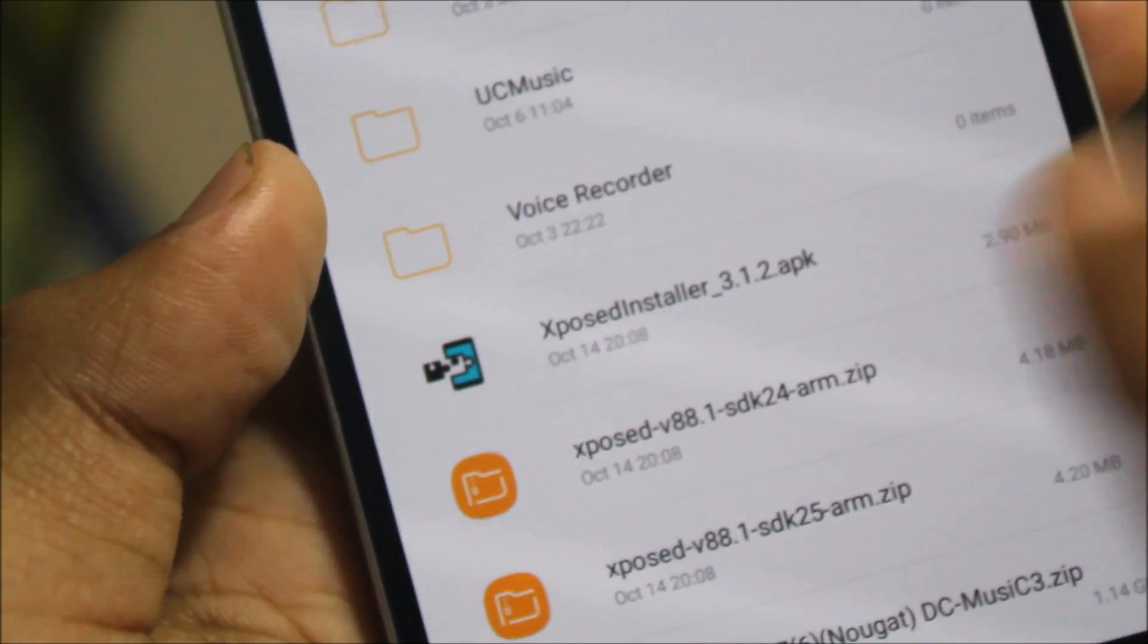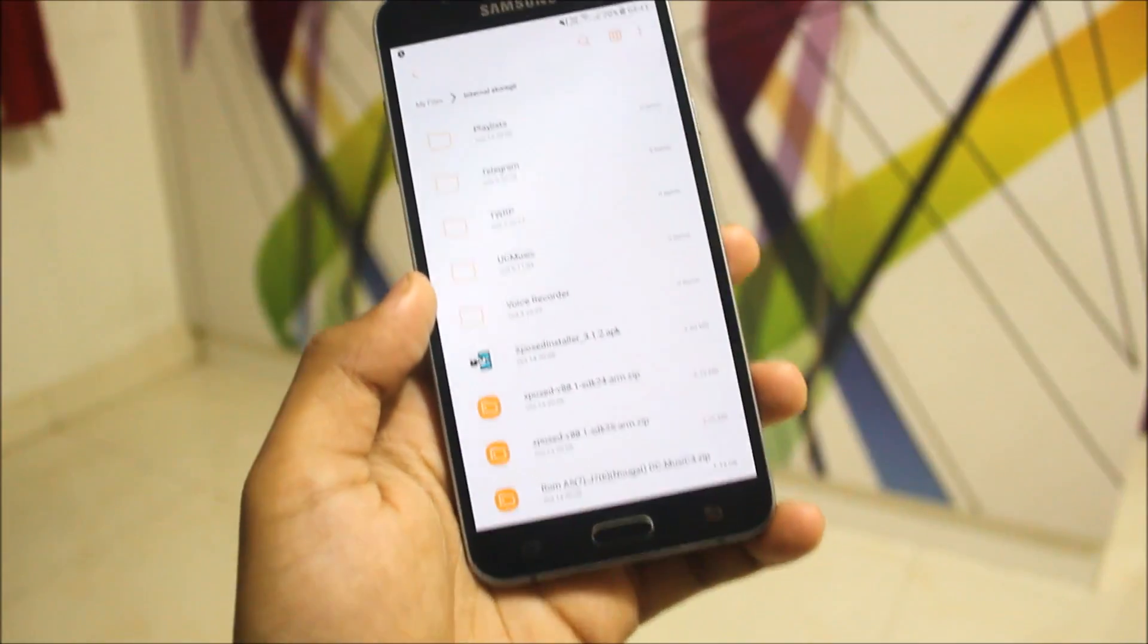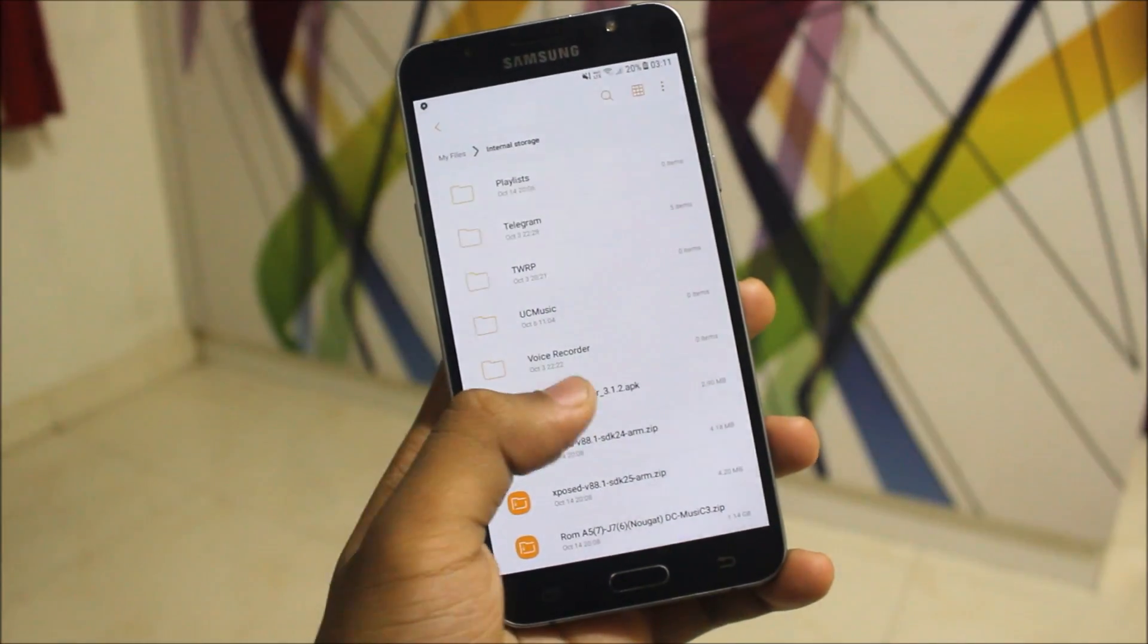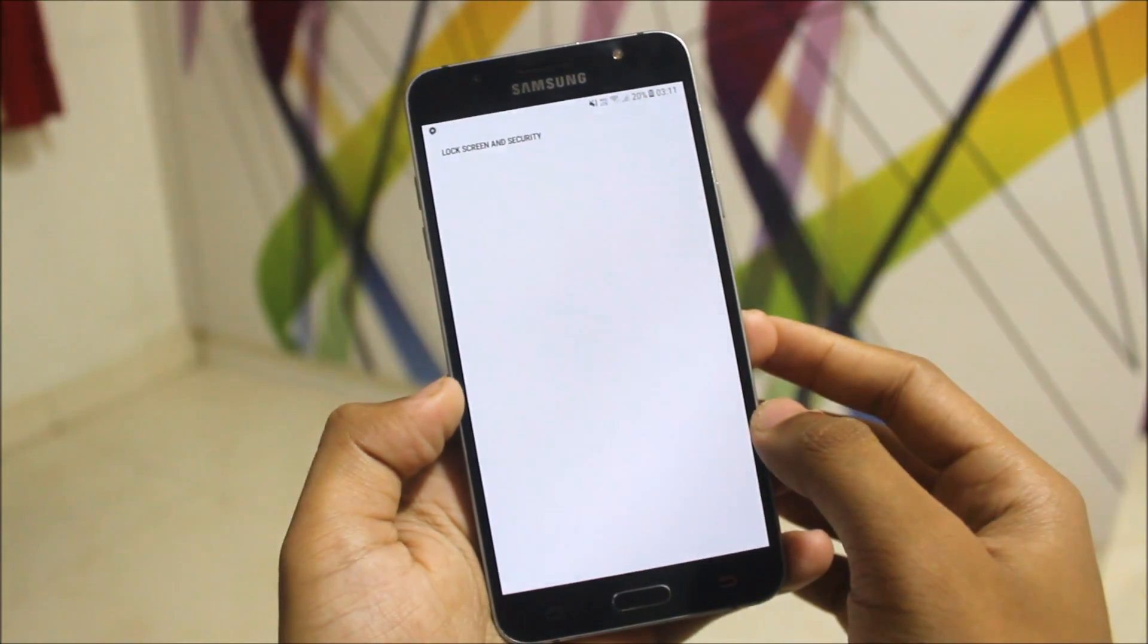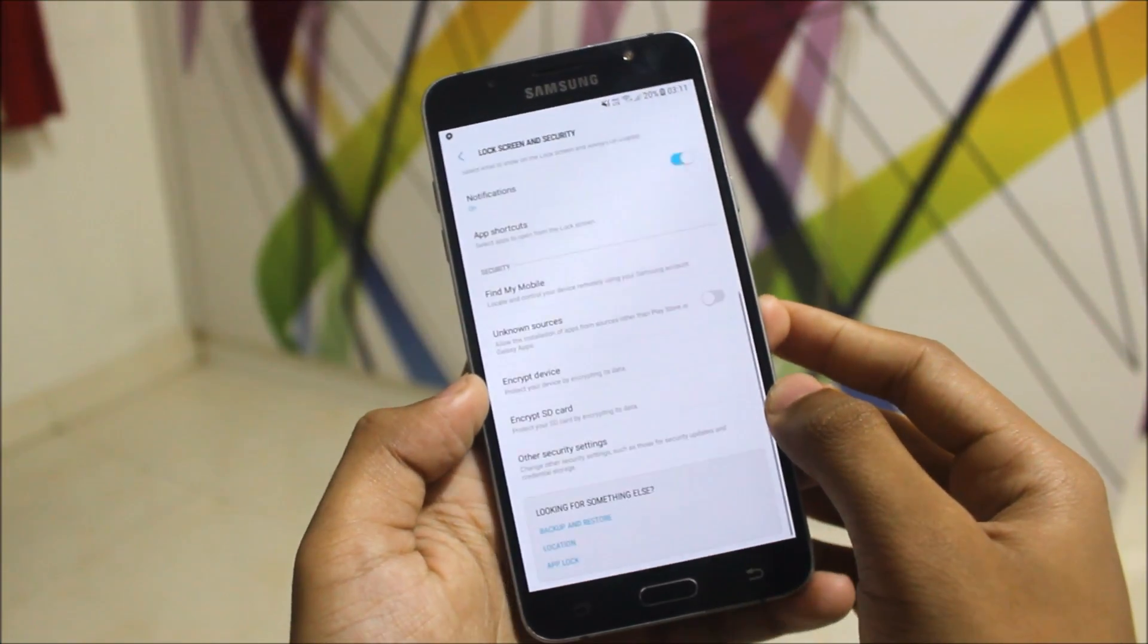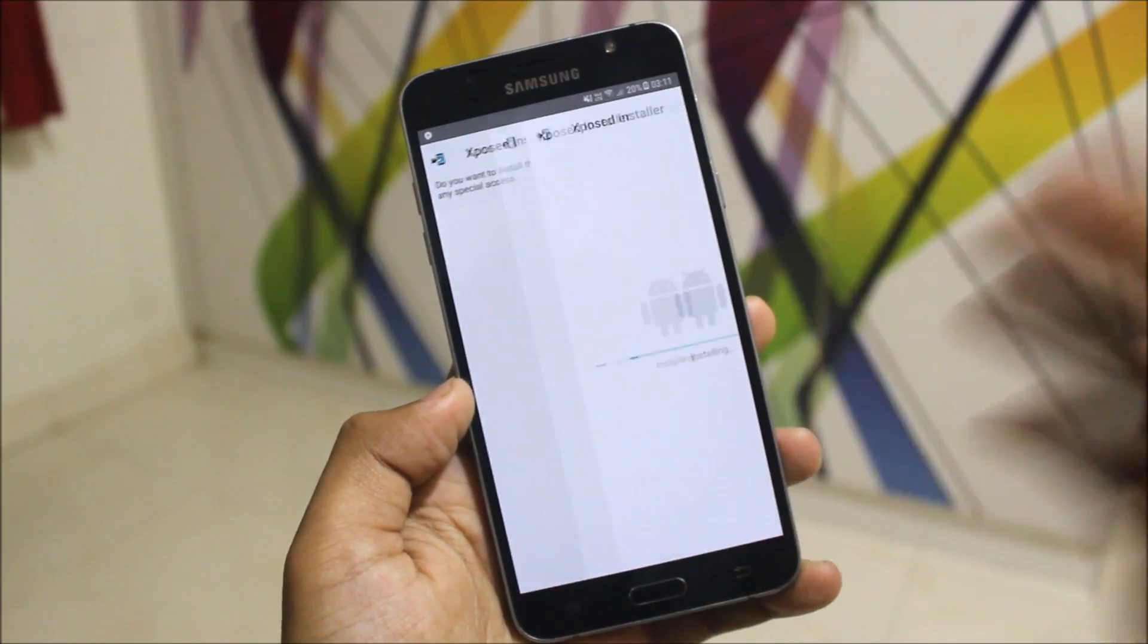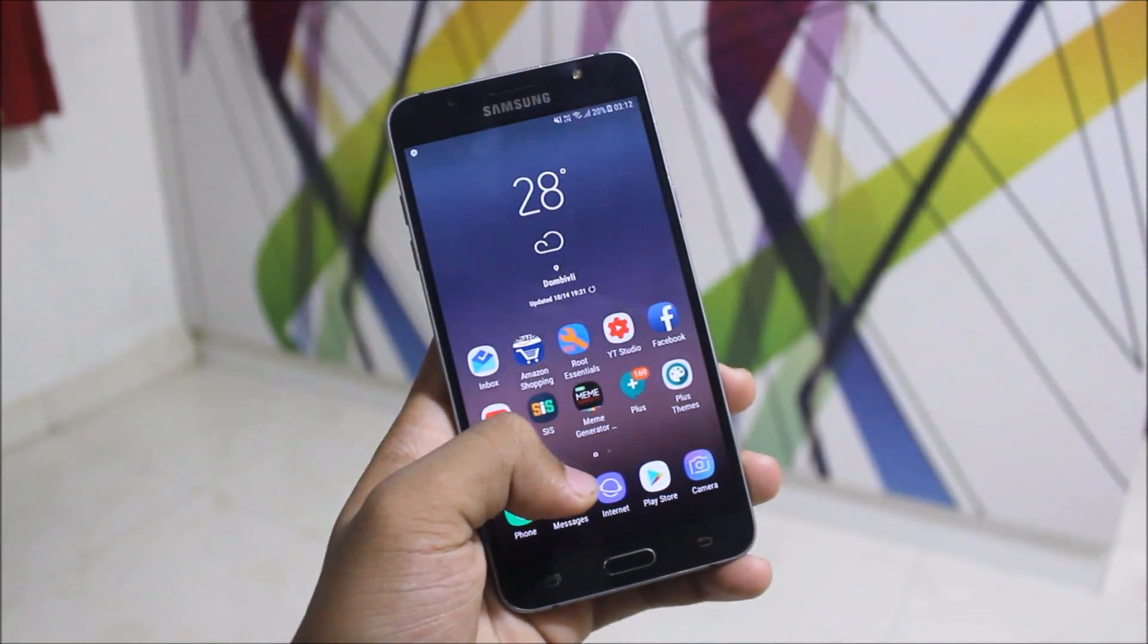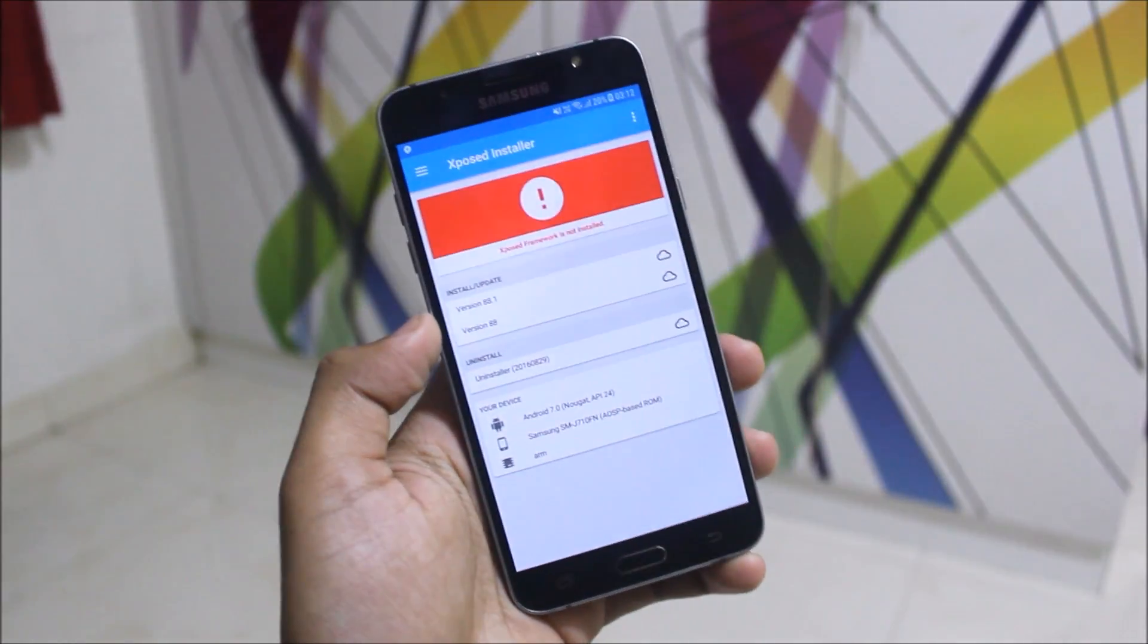Now let's quickly install this APK. Just click on it and install - it's really easy. So the APK is installed and it's the latest version of Xposed. Let's go into the app.